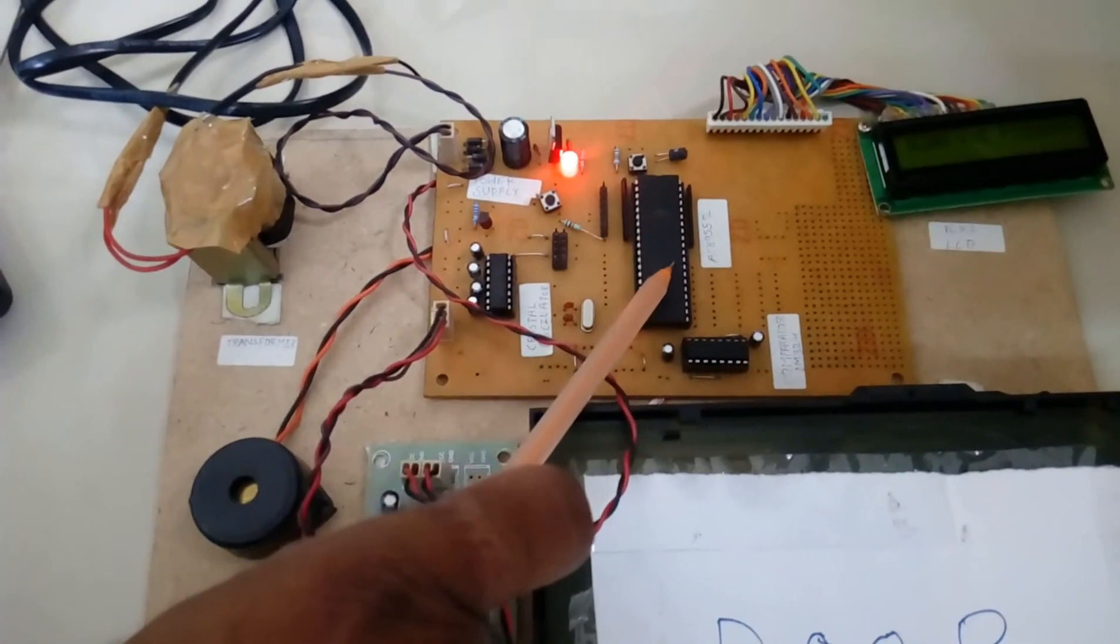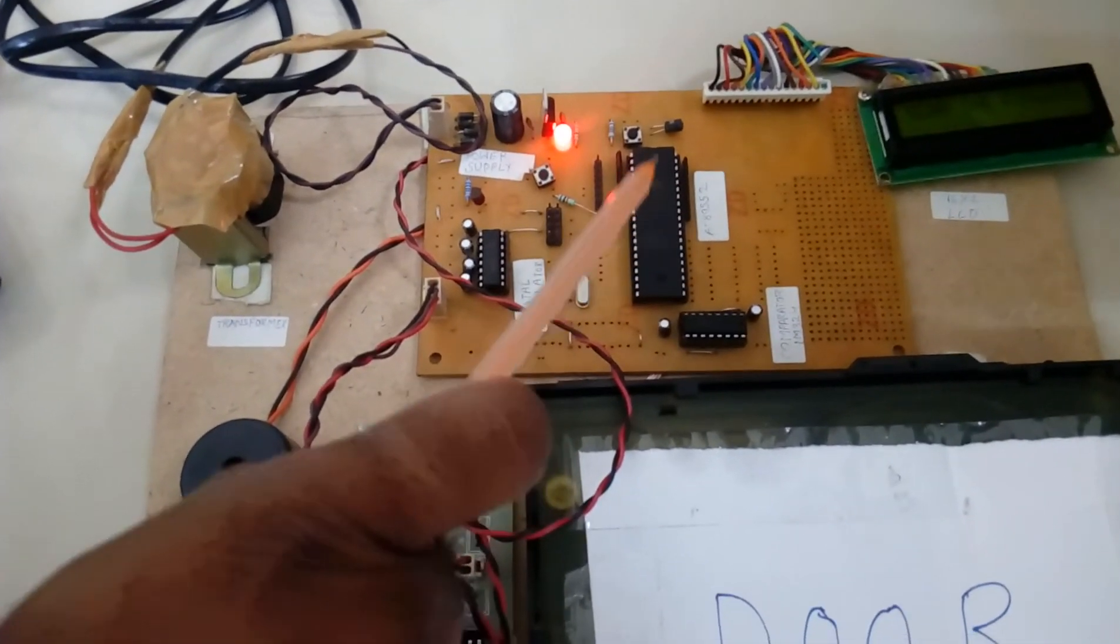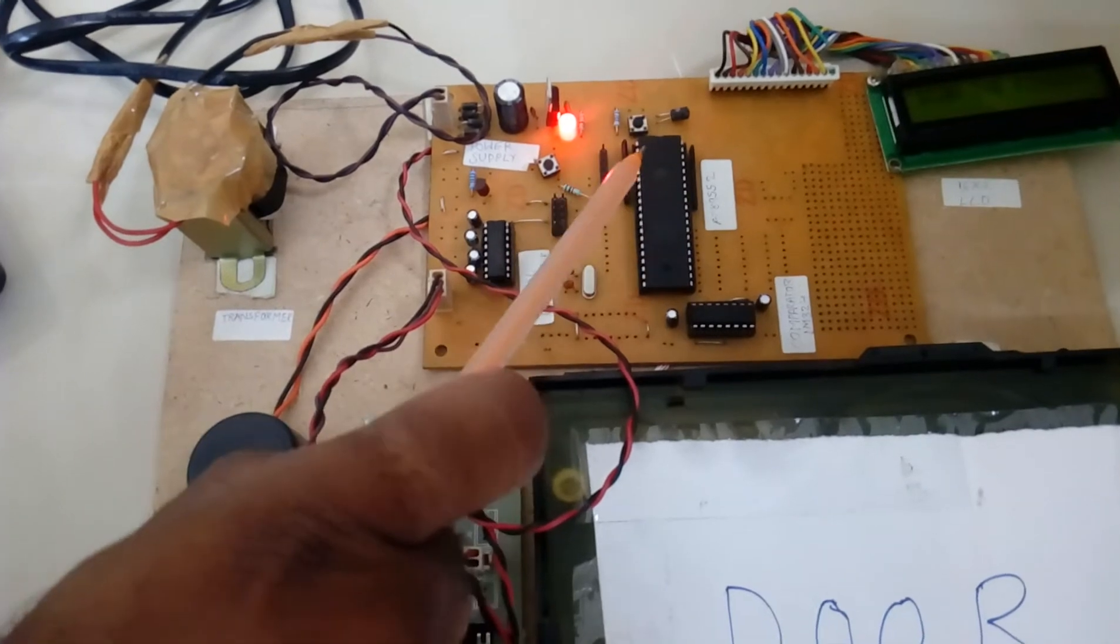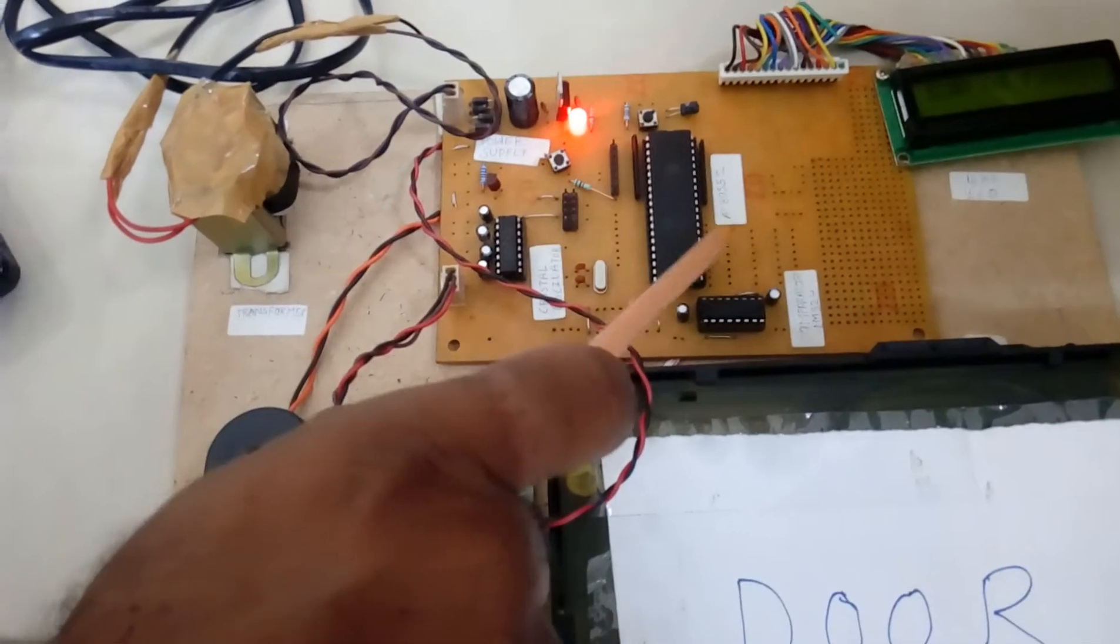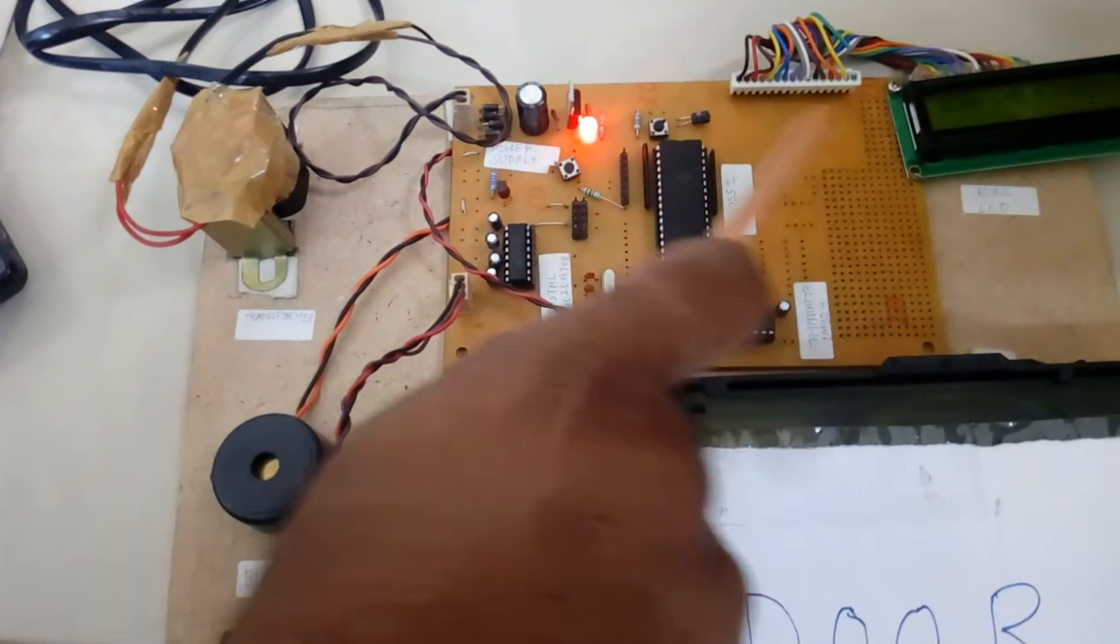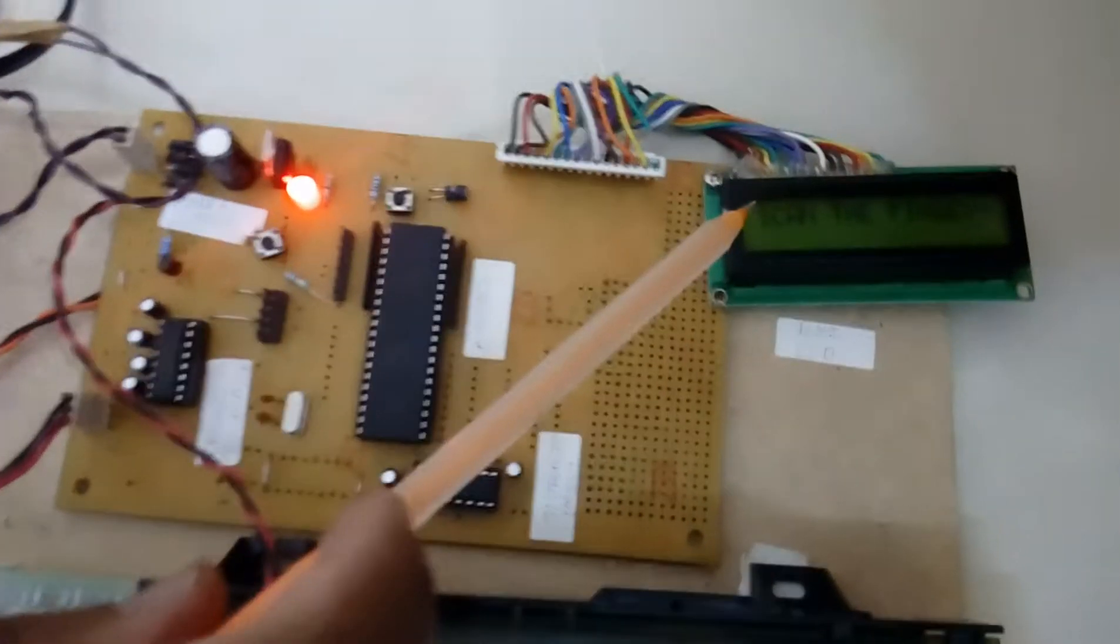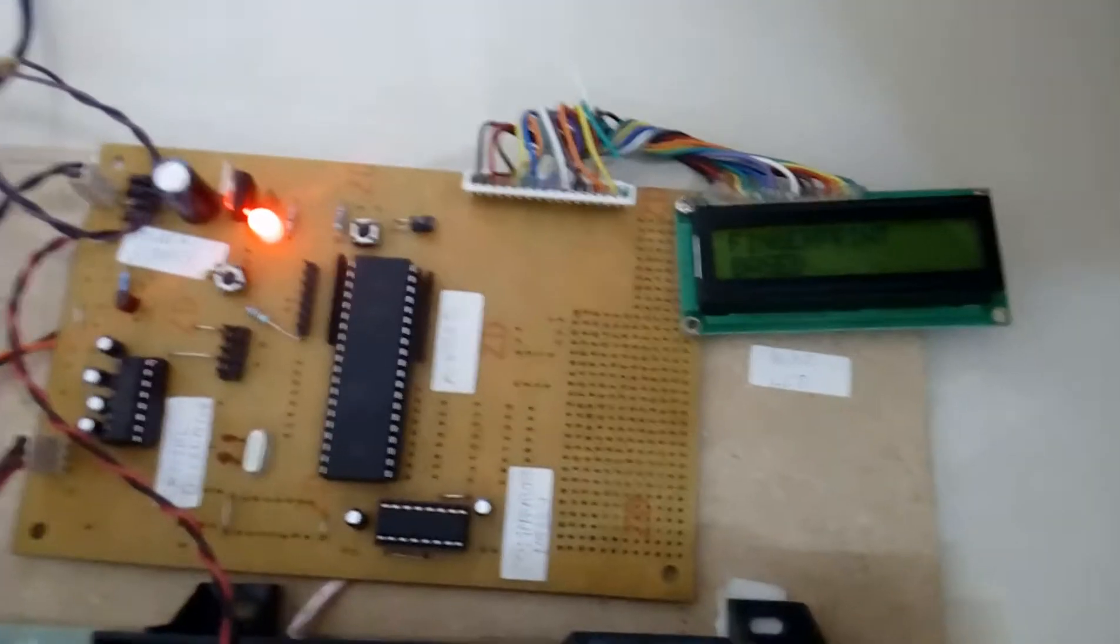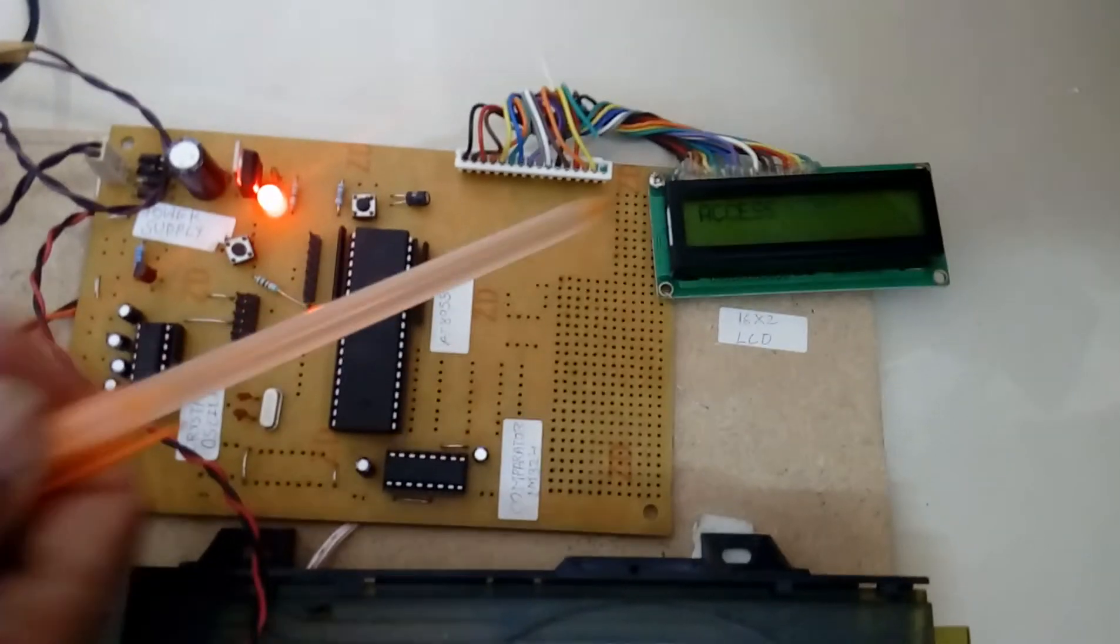Total 40 pin IC, 4 ports, each port consists of 8 pins, total 32 input output bidirectional - port 0, port 1, port 2, port 3. Port 0 is connected to the 16 by 2 LCD display, character LCD display. Whatever the process is going on should be displayed on the LCD.